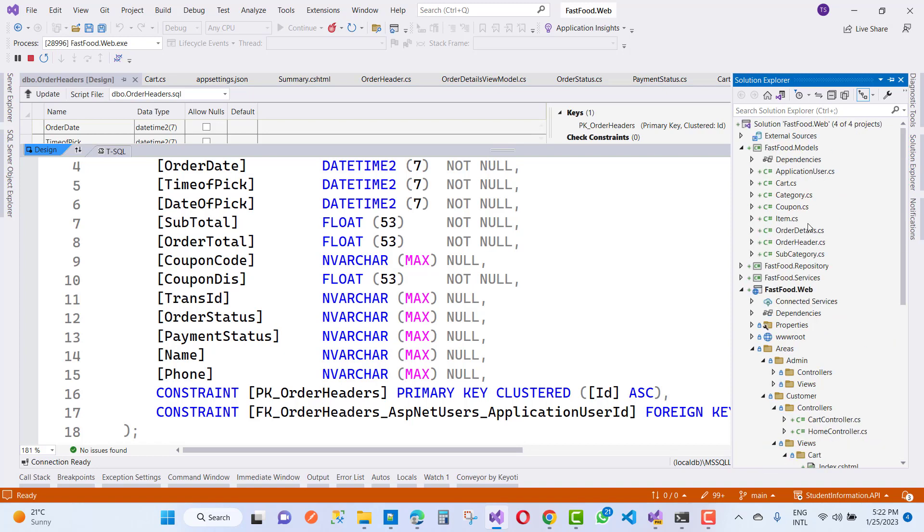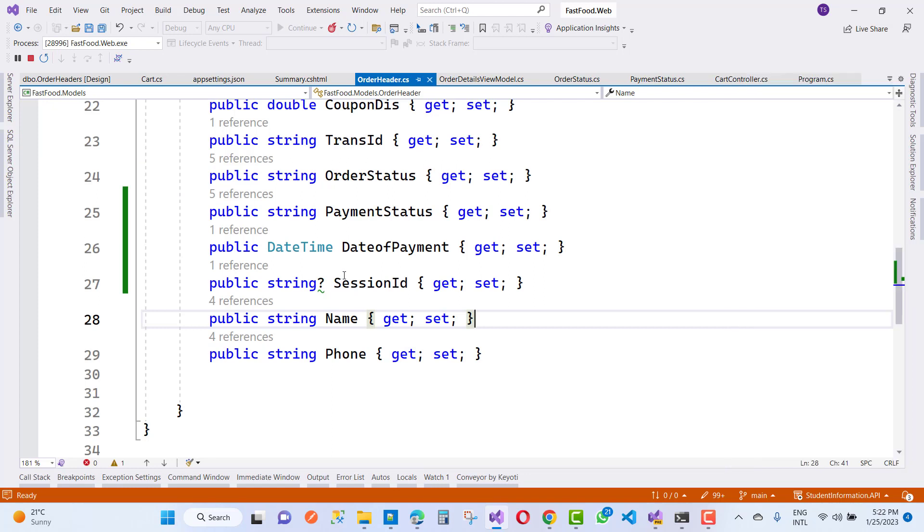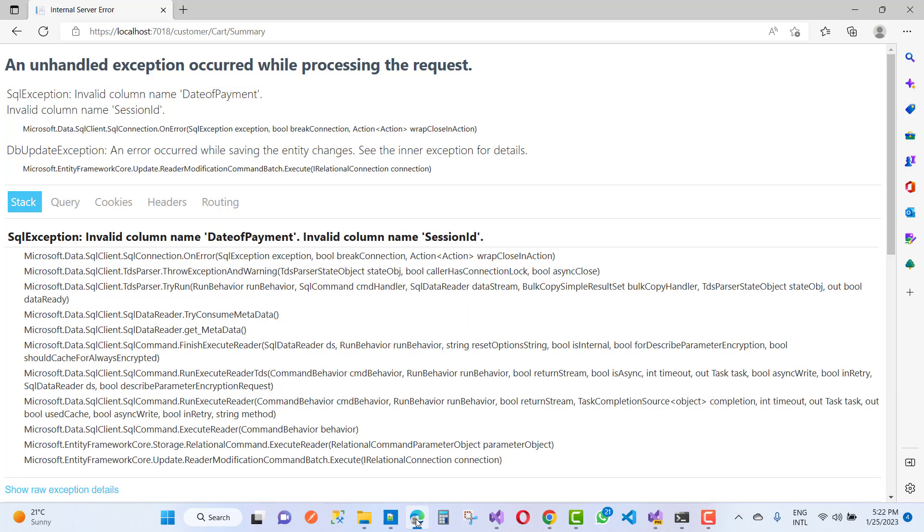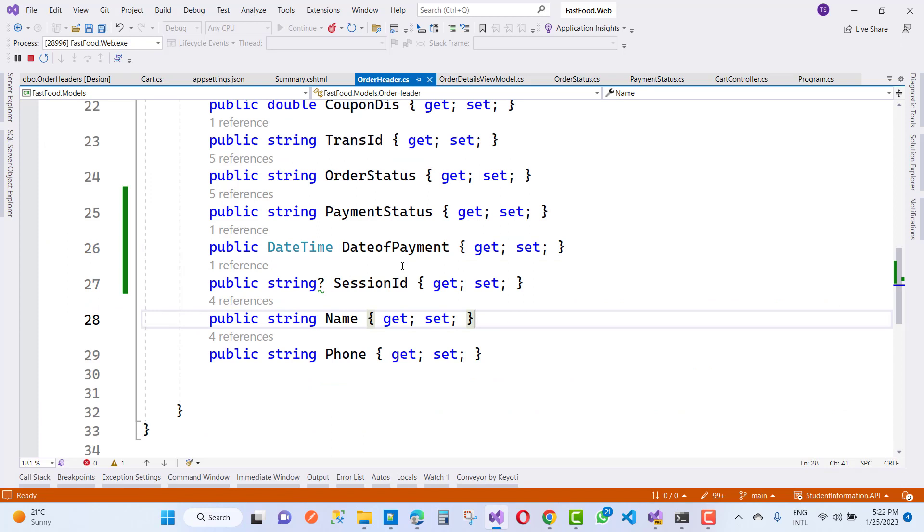So here we have a SessionID, and likewise, another one is DateOfPayment. So here we have DateOfPayment.